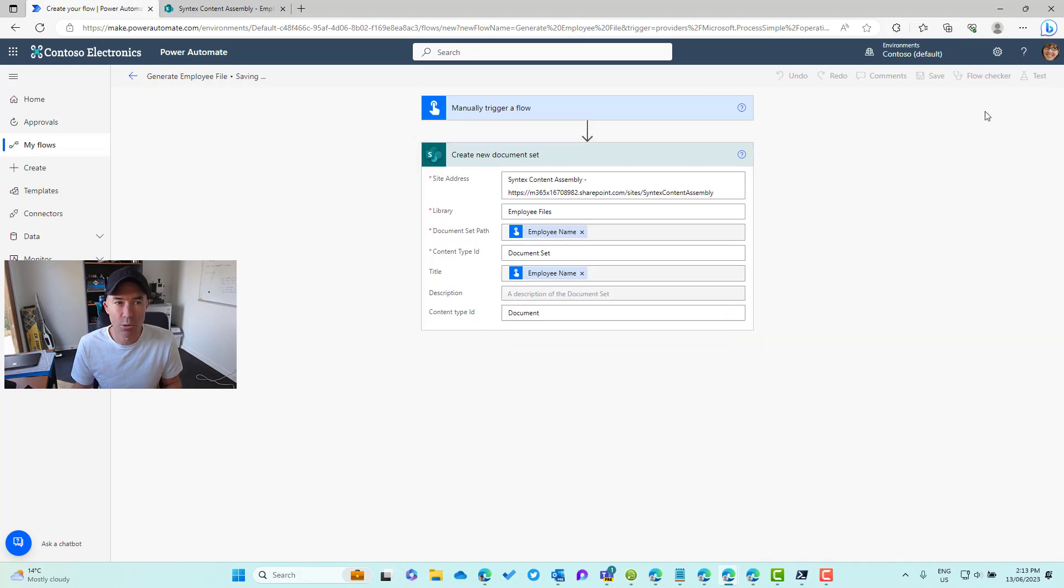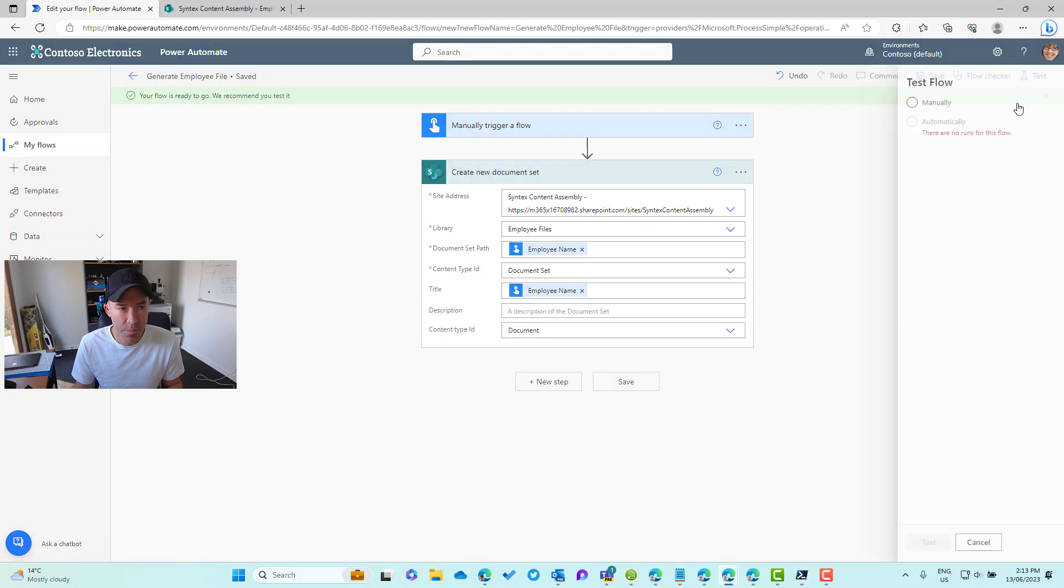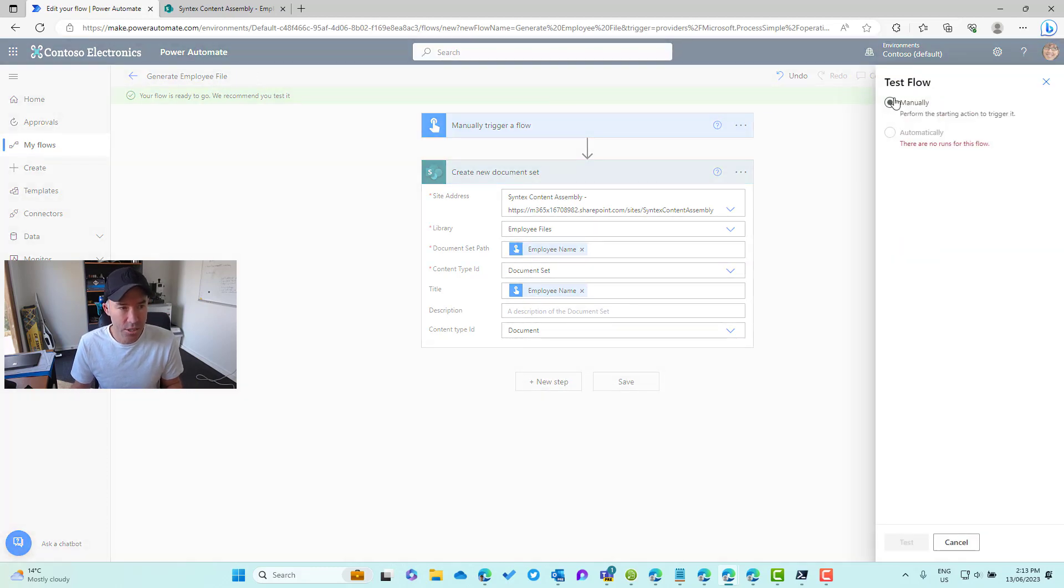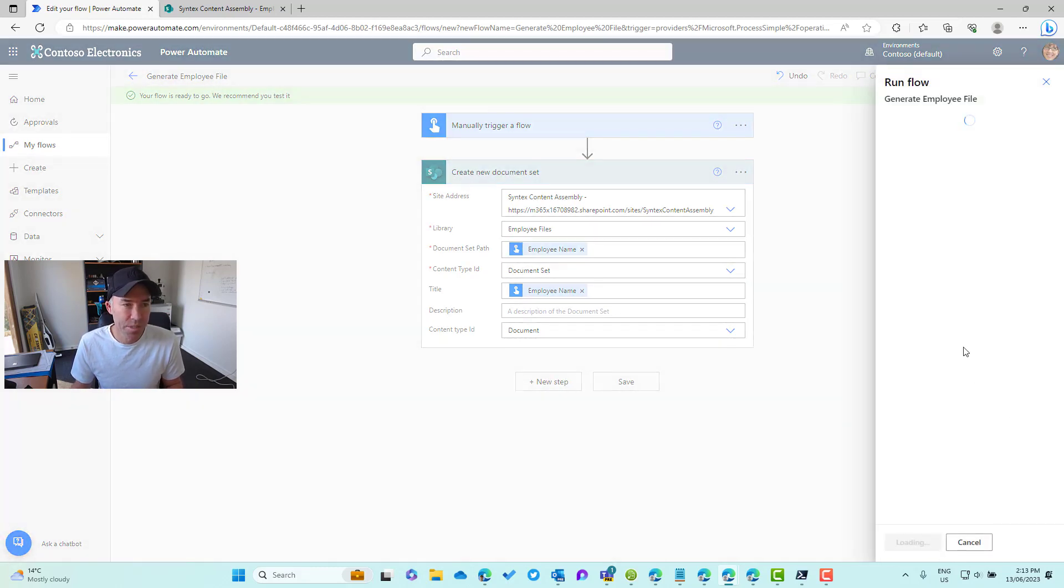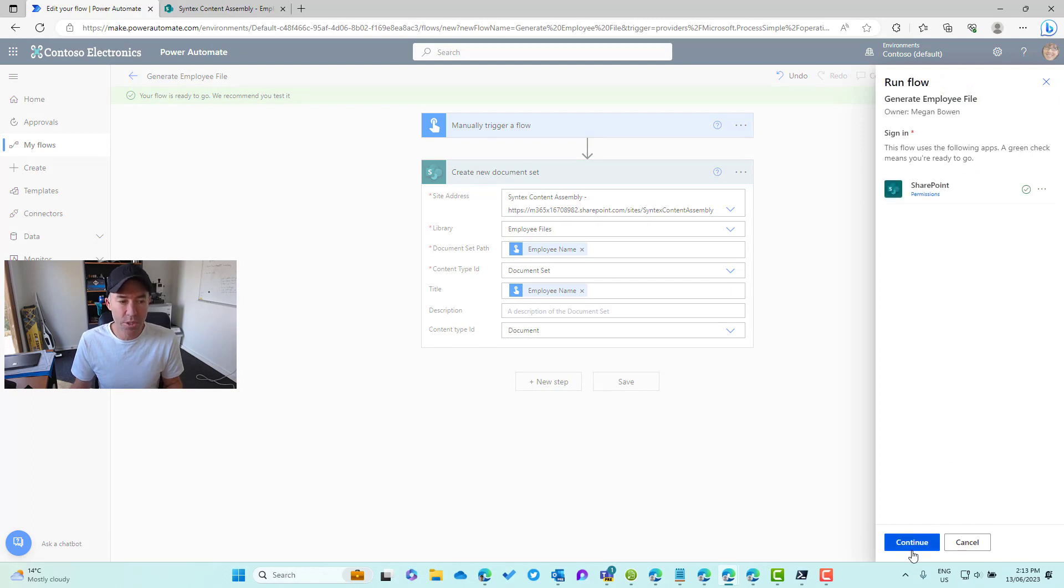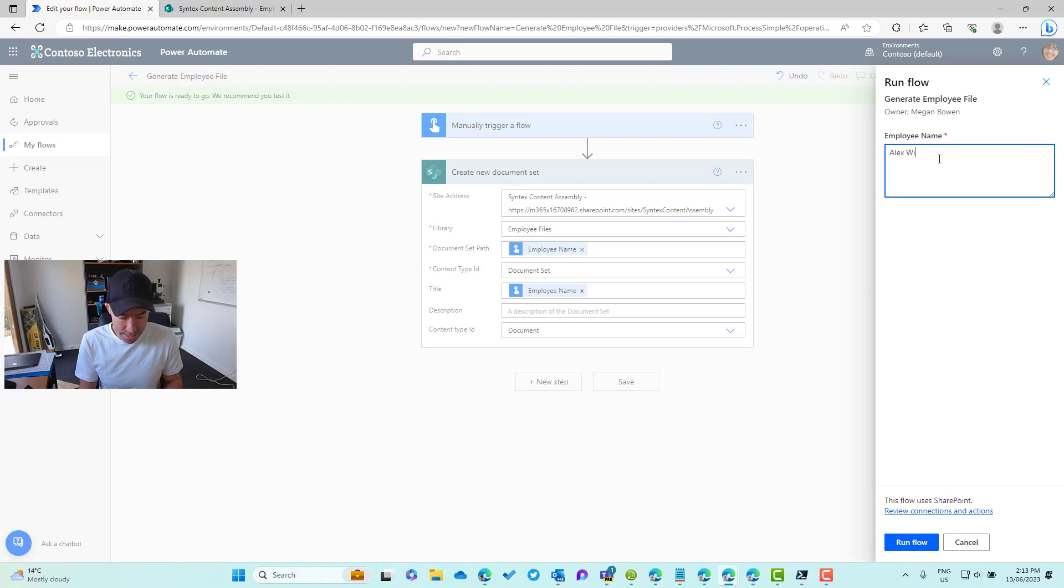That's going to now create a document set. Let's save this and let's give this a little test first, just make sure that this is actually going to work. We'll hit test, we'll go manual, and then we'll hit the test button. We should be prompted after we sign in here for the employee name, so let's just call this Alex Wilbur and we'll run this flow.